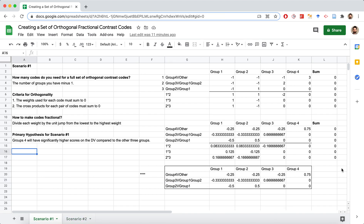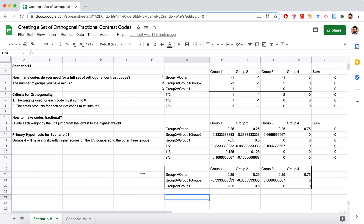We're going to start with Scenario 1 and focus on creating these three contrast codes in our dataset. Each one will end up being a different variable. I highly recommend doing this pre-work first — don't go directly into creating variables in Jamovi without it. The previous videos spent about 20 minutes demonstrating that the codes were orthogonal and fractional, and that when made fractional they retained orthogonality. So after verifying your codes meet all those criteria, then you're ready to create them in Jamovi, SPSS, or whatever stats package you're using.